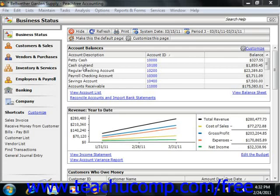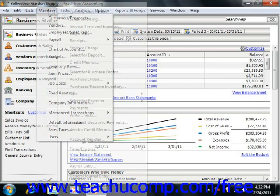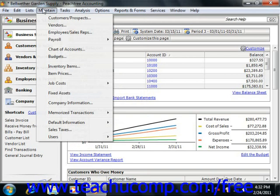All versions of Peachtree contain a menu bar that you can use to access the various windows where you perform business-related tasks such as invoicing customers, writing checks, and entering bills. To use the menu bar, just click on one of the command groupings shown within the menu bar to view the subcommands underneath each main command category.